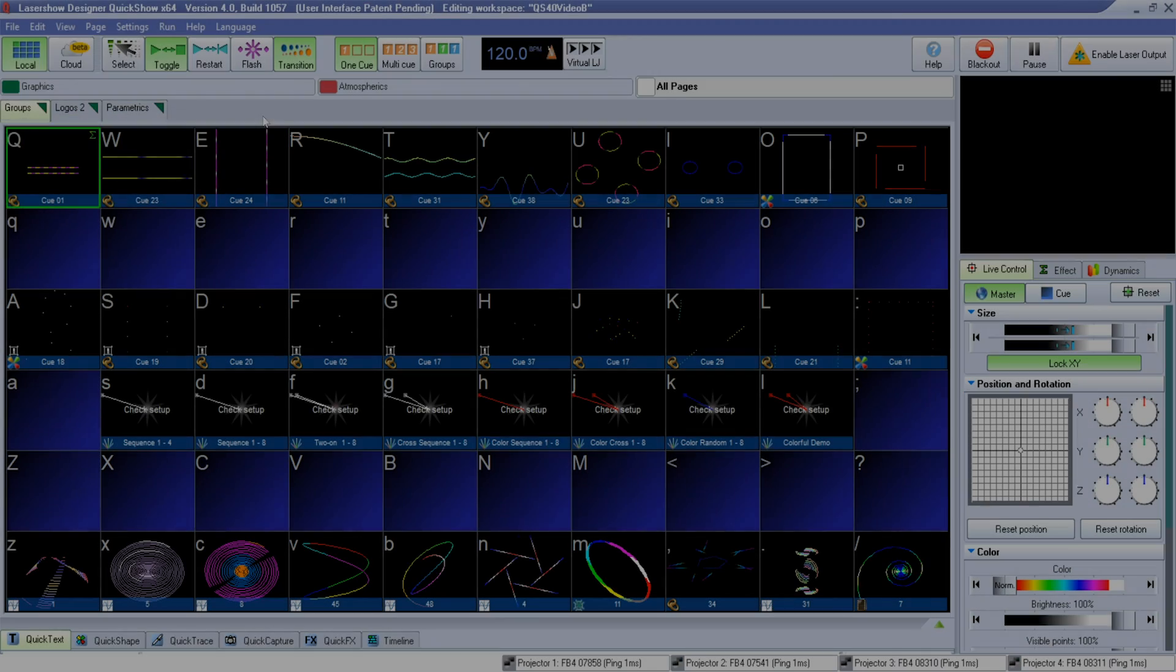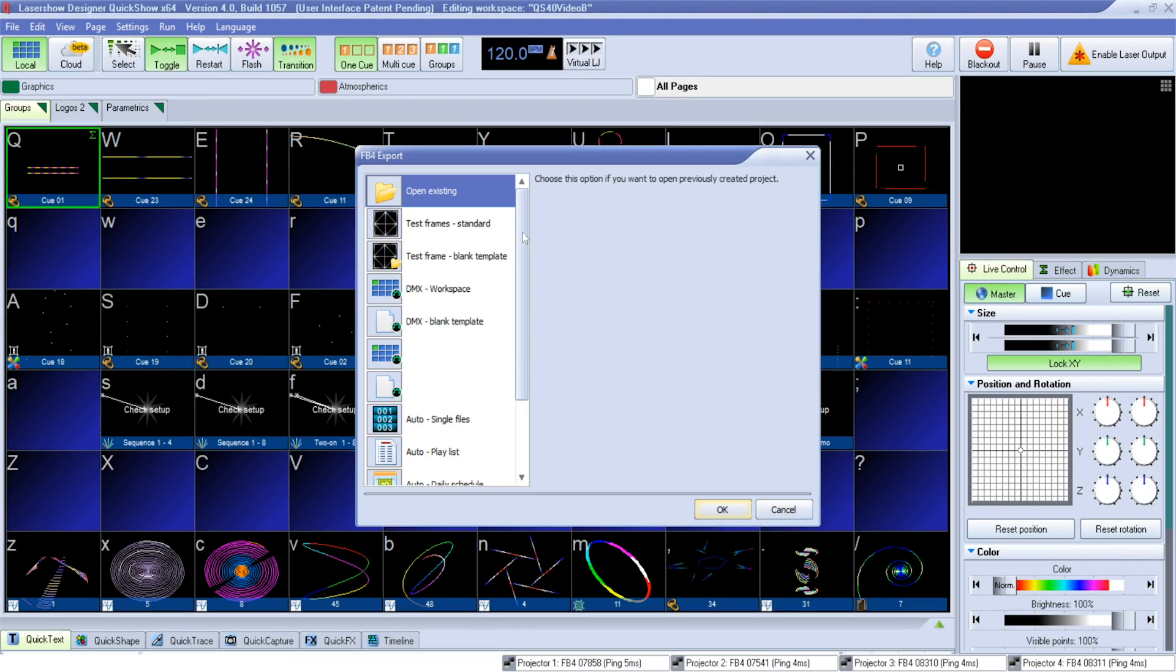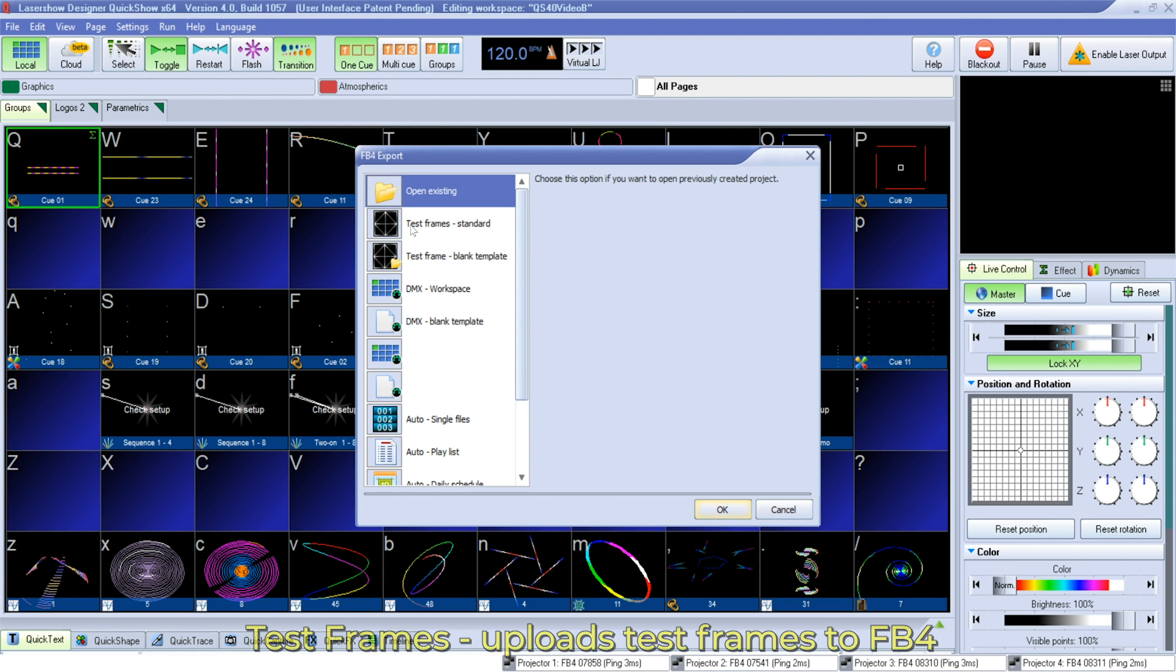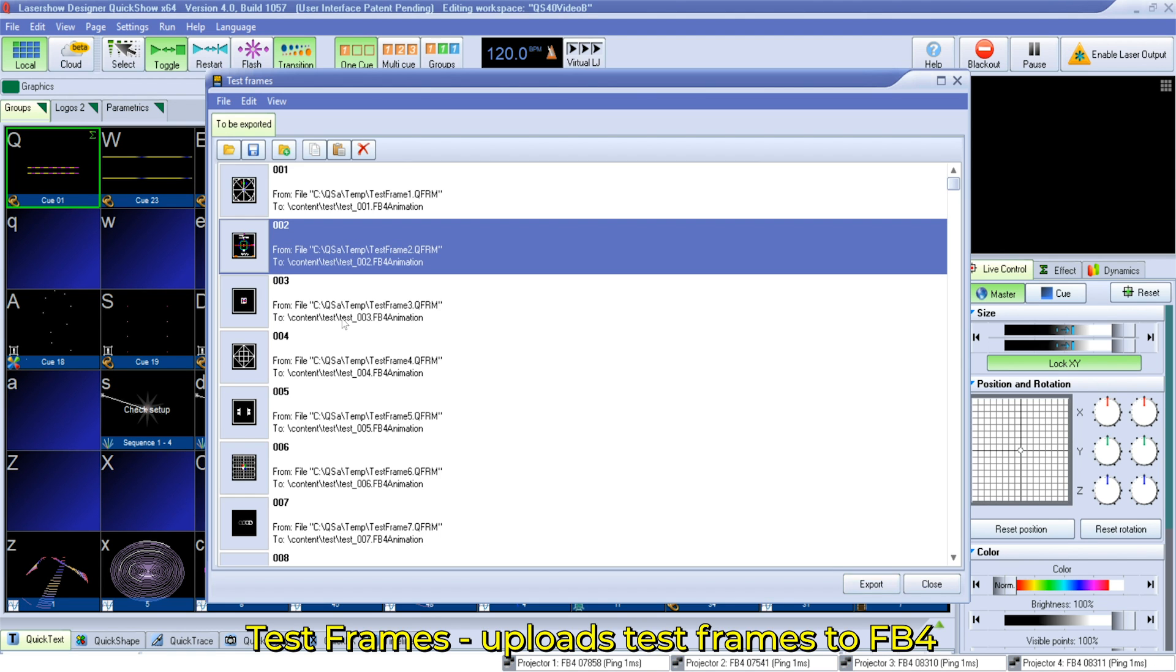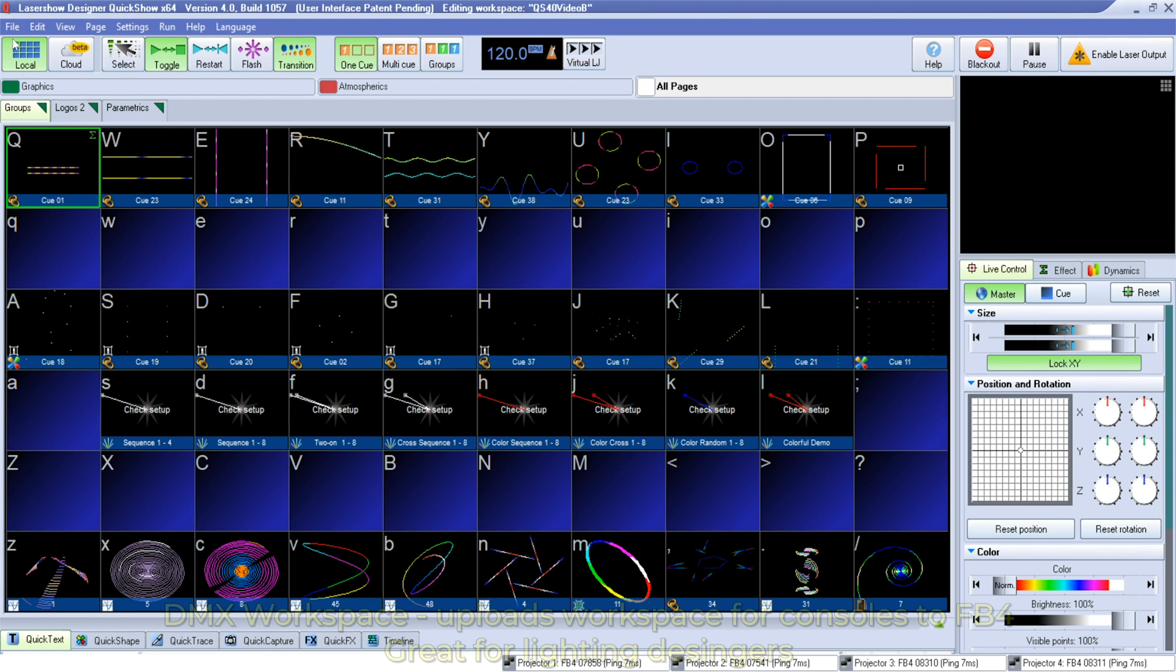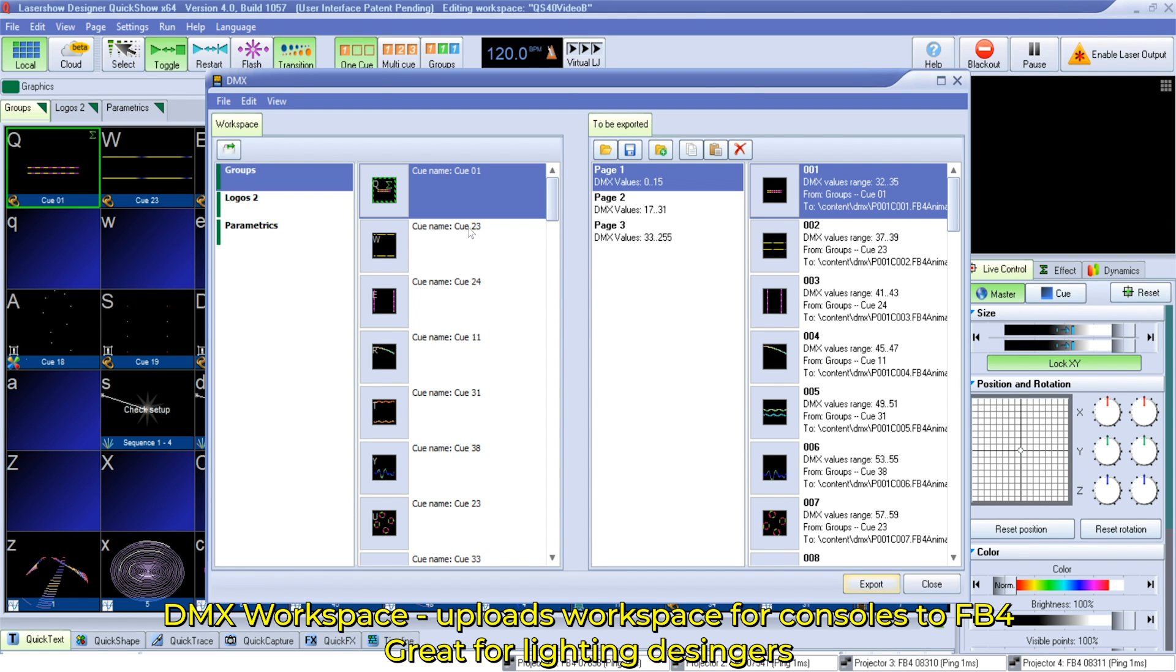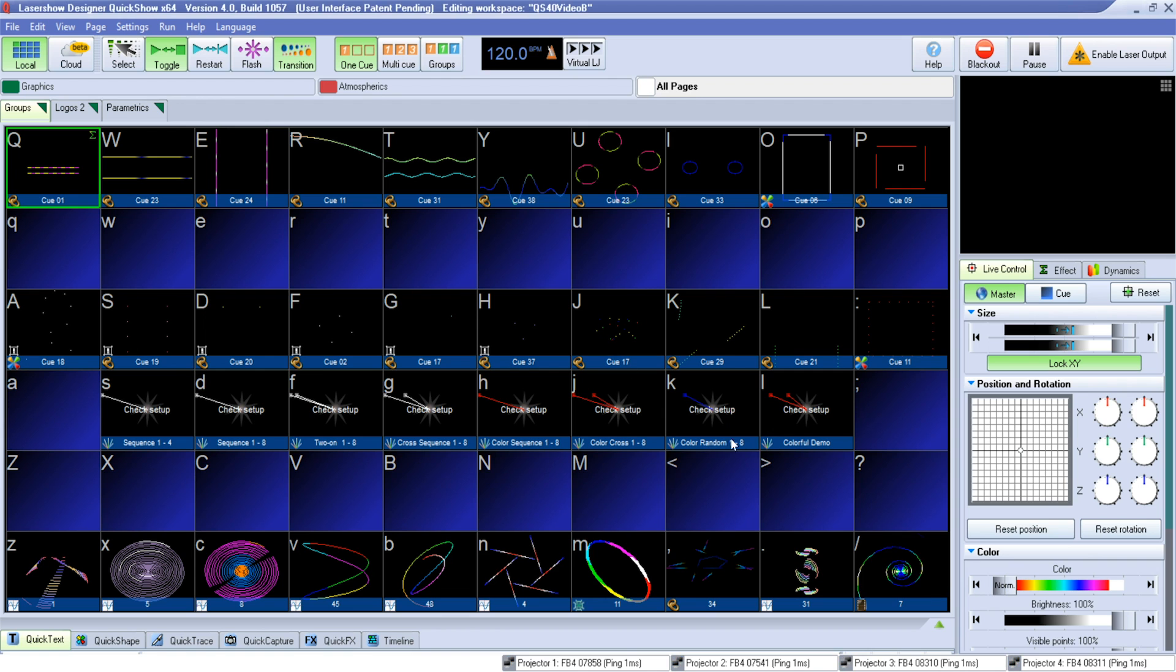Now that we've seen what the FB4 export system can do let's review what each of the tools do one by one. Test Frames is a tool for uploading stock Pangolin test frames to your FB4 for setup scenarios. DMX Workspaces is a tool that allows you to upload custom DMX profiles to the FB4 for advanced control from today's leading consoles like MA, CamSys, ETC, AVO, HOG, and more.